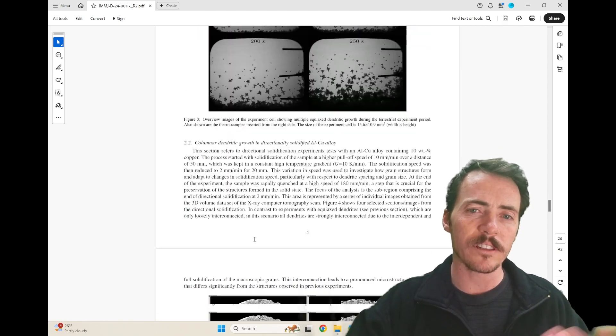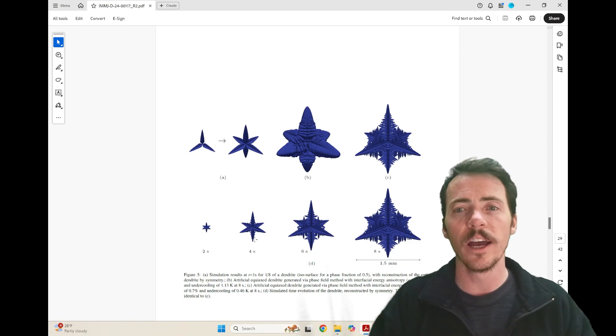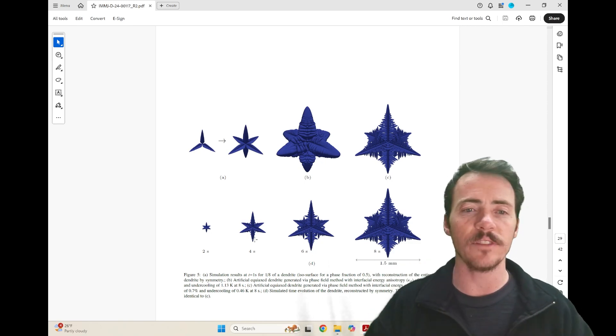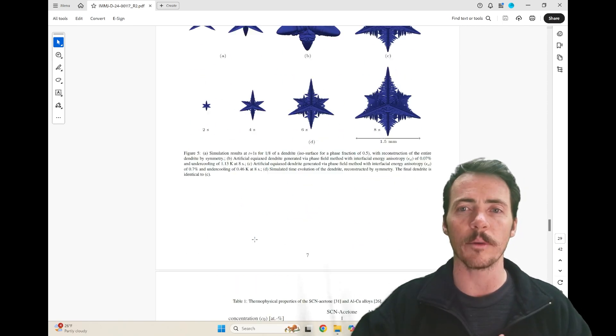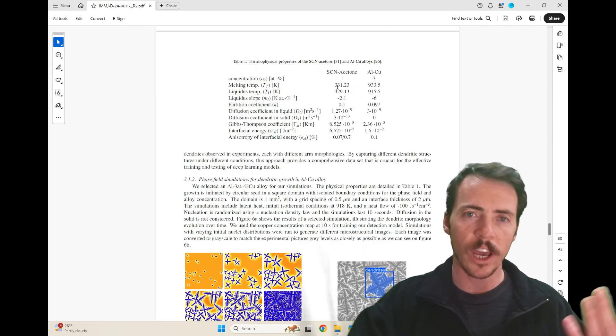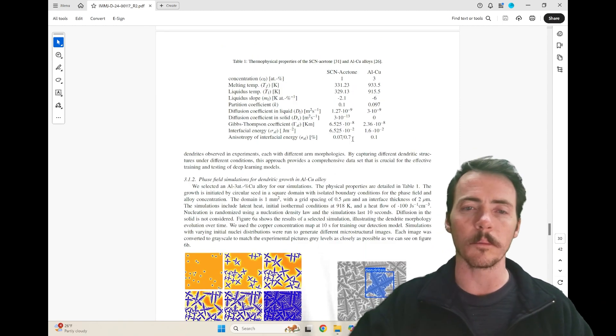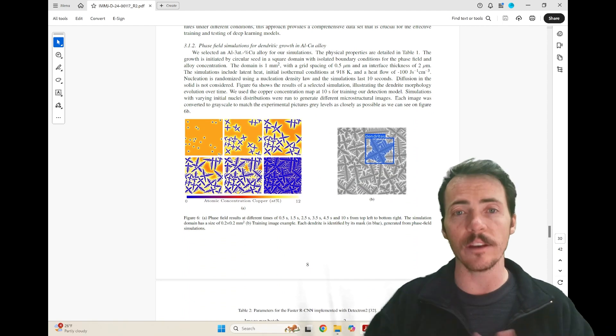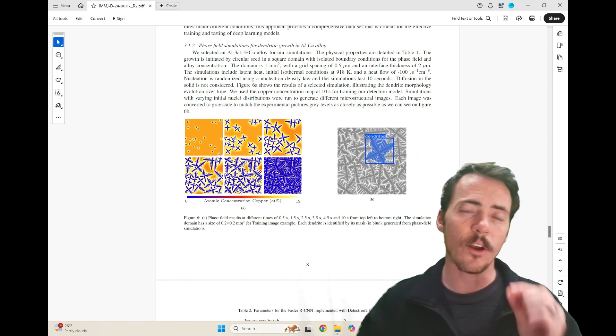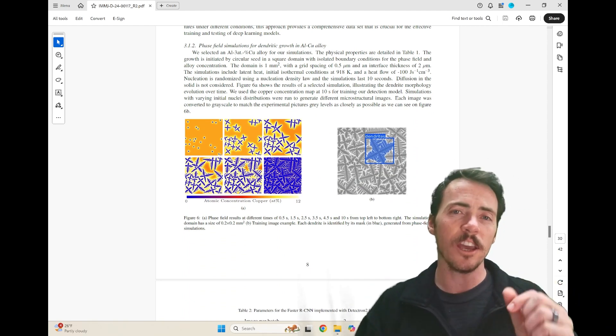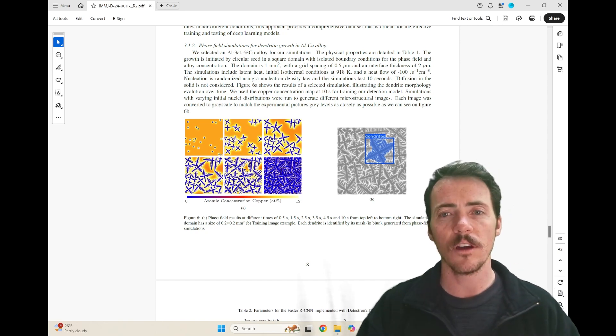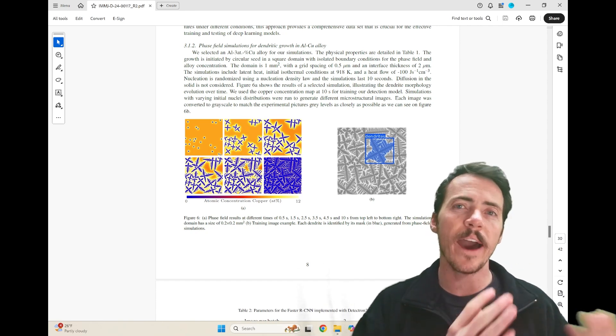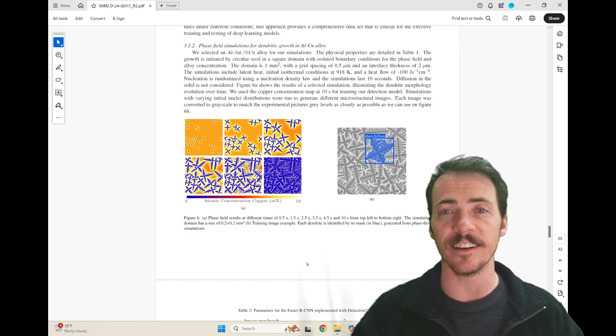How much better if you could instead use phase field modeling, like the ones they show here, to generate all the different types of dendrite structures you might encounter as you change the different parameters. They show, as you change different conditions, for example for SCN acetone or aluminum copper, how you can generate phase field microstructures that look pretty convincing. Their hypothesis is: if we only train on these phase field images, will they actually be able to carry over to experimental data?